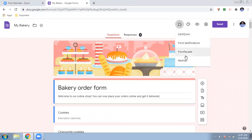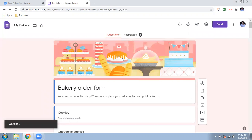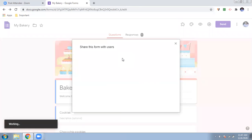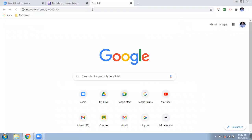Let me show you my site. I'll click on the NearTail add-on. You can create an order form, customize the form, or share it. When sharing a form made with NearTail, you must share it from within NearTail — not as a normal Google Form link. You just copy and paste this link, and your NearTail site will open.